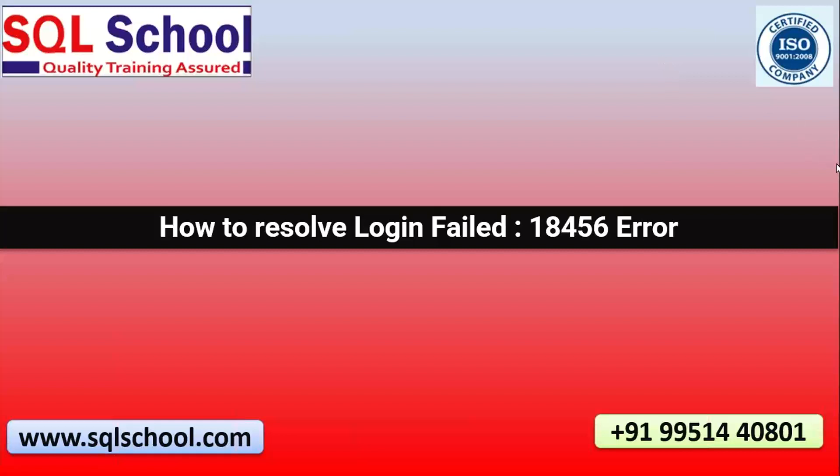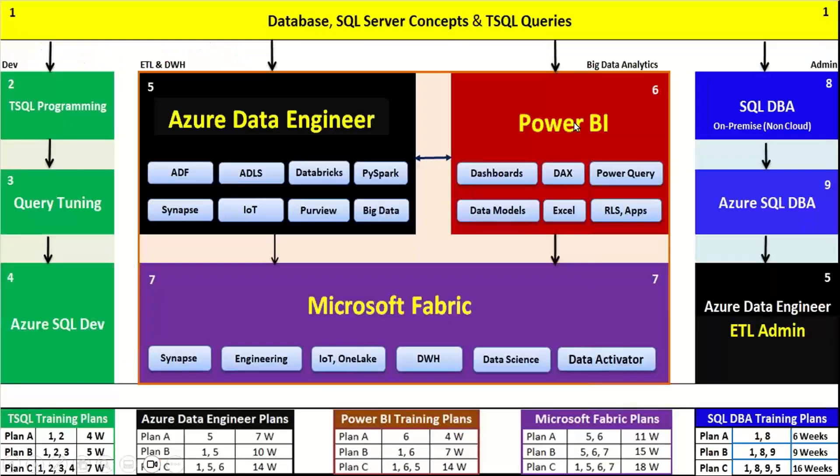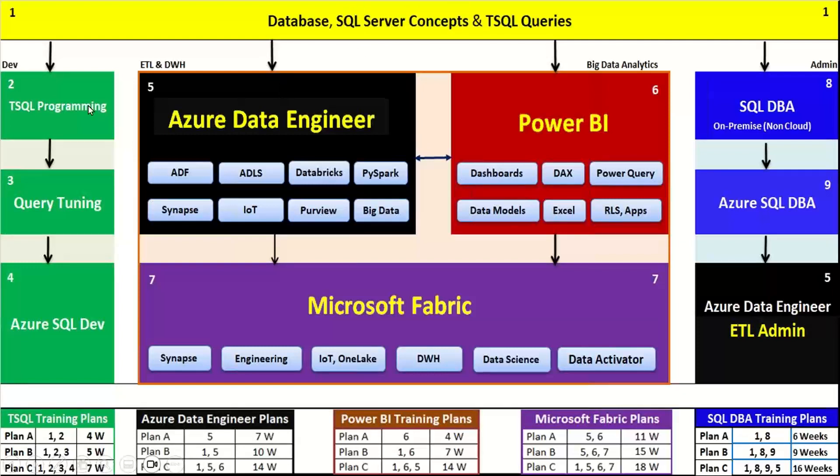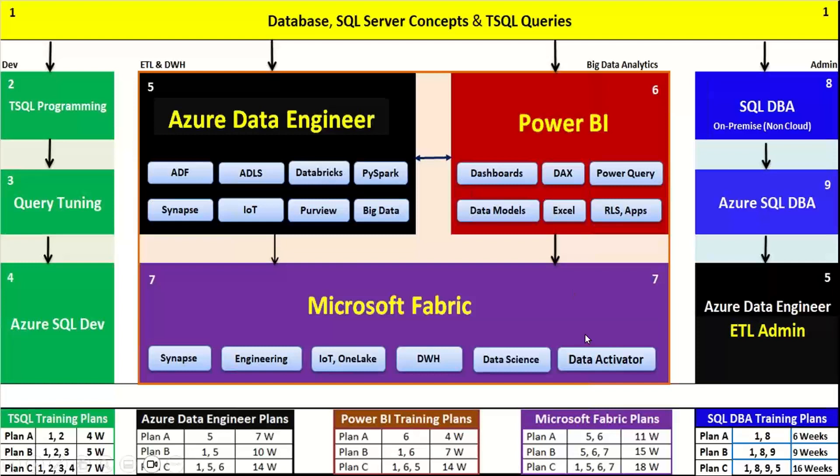How to resolve login failed error 18456. This is required for connections of SQL Server for data engineers, applications for developers, application connections for developers, Power BI data analyst connections, any kind of connections in fabric.